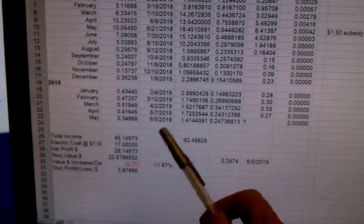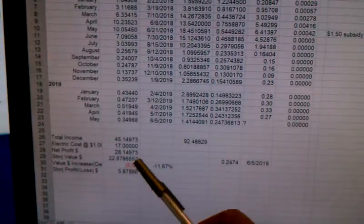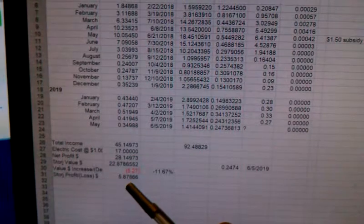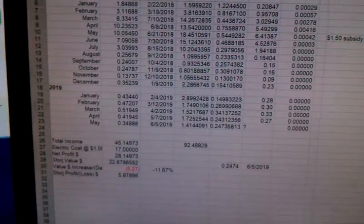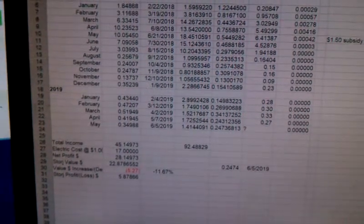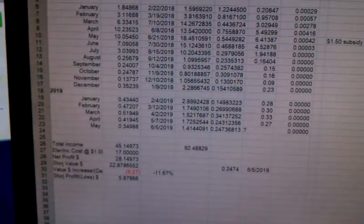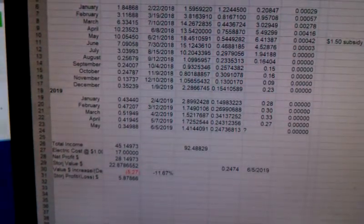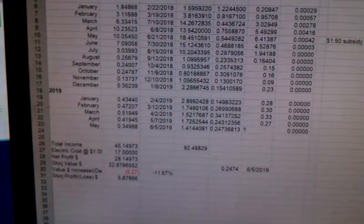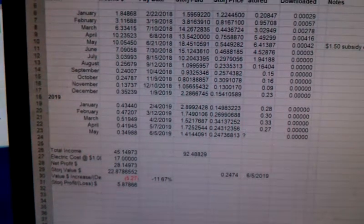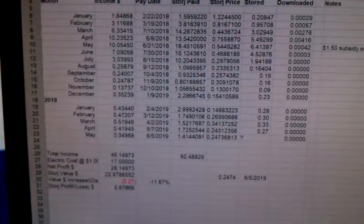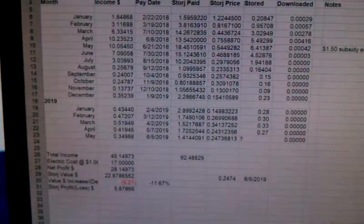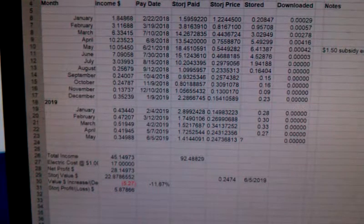Even after the loss from the decrease in the value of the Storage coin, I still made a profit over the 17 months I've been doing it. Wow, yep.